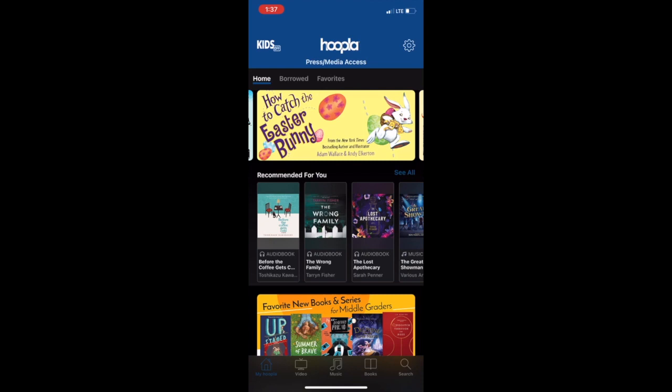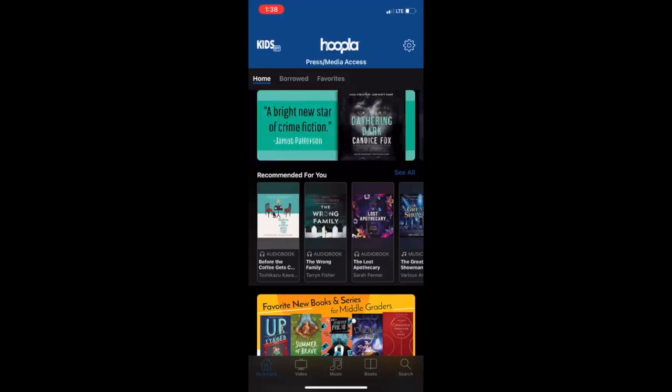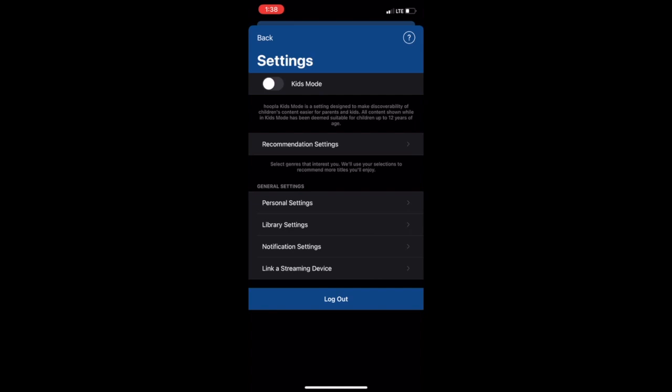Once you enter the app, you will see the welcome screen. Then begin on the My Hoopla tab. This is where you will find suggested titles, your borrowed titles after downloading, favorited items, and recently returned items. The home, borrowed, and favorited tabs are across the top left, as well as the settings in the upper right.